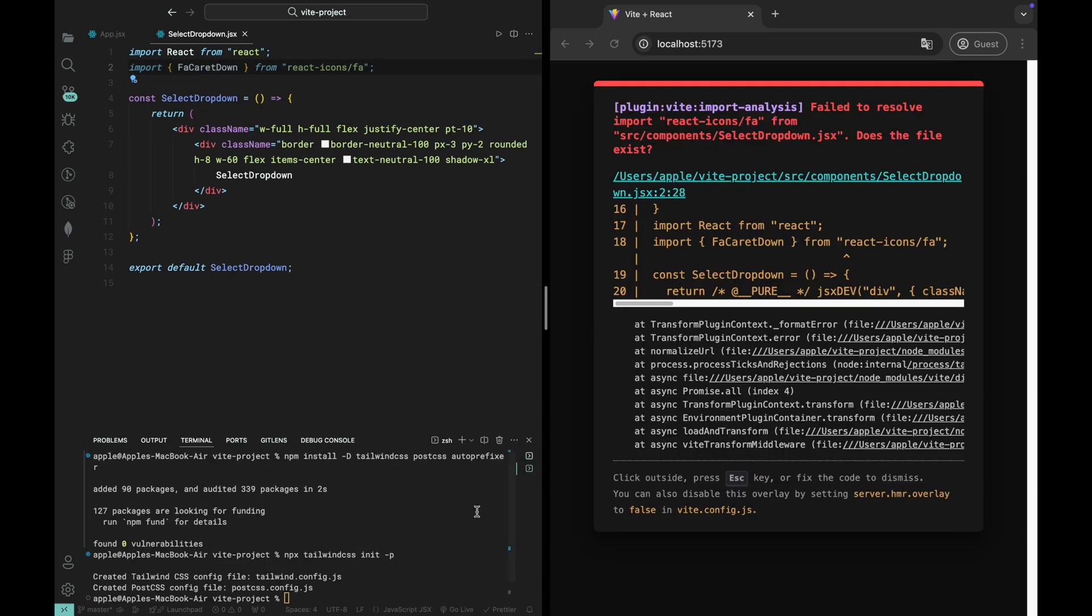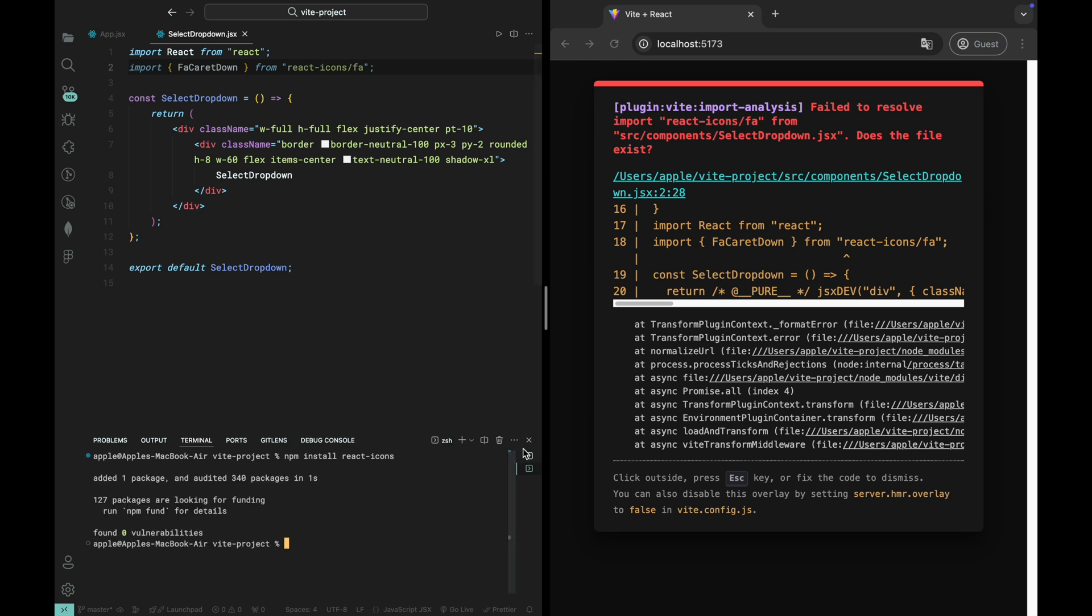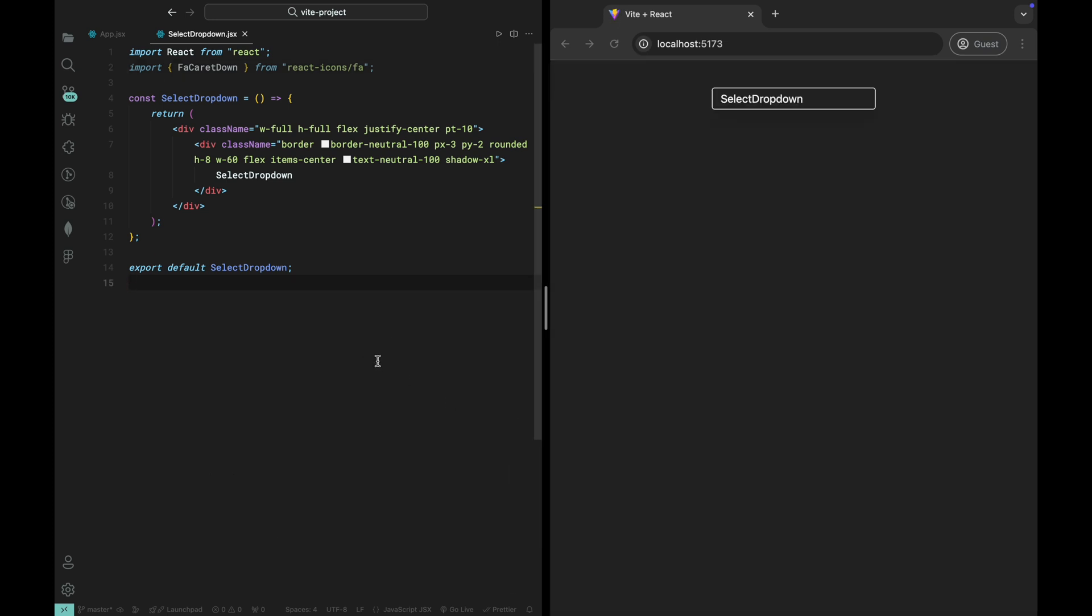Finally, to start using React icons in your project, you need to install the library. Run the following command in your terminal: npm install react-icons and that's it. Now we're ready to use icons in our select dropdown component. Let's move forward.